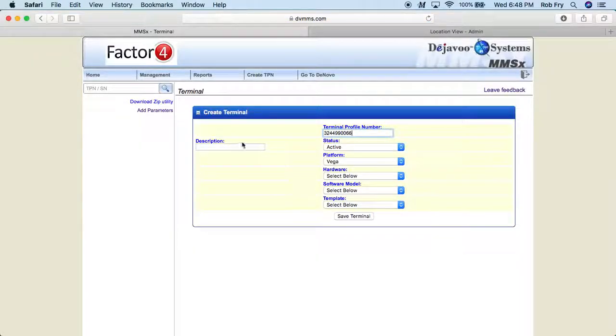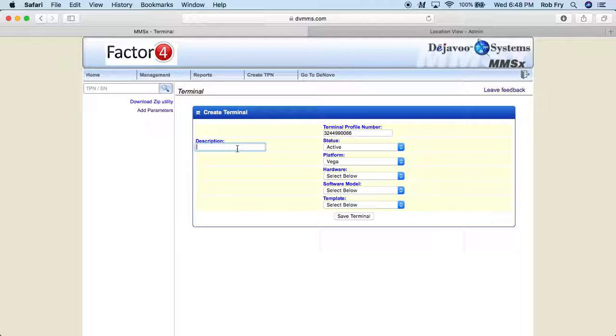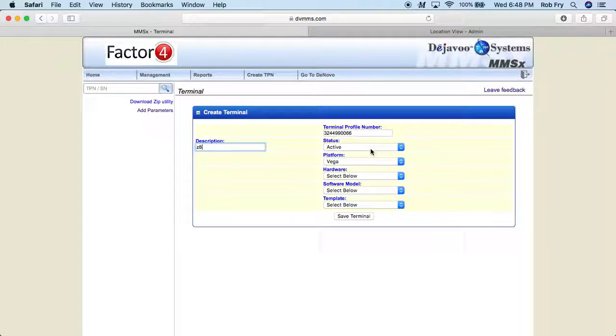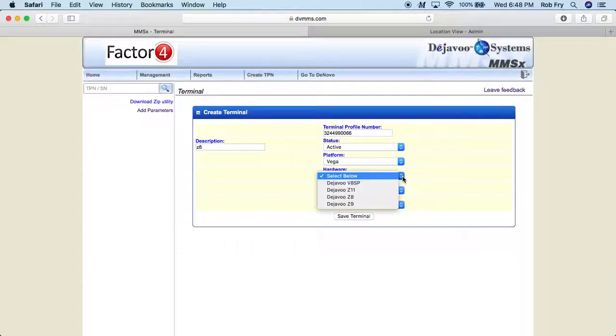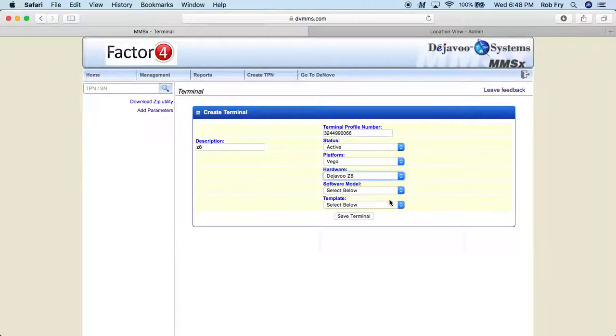All right, and in the description, I'm just going to put that to Z8. All right, now over here, we want the platform to say Vega hardware to Z8.